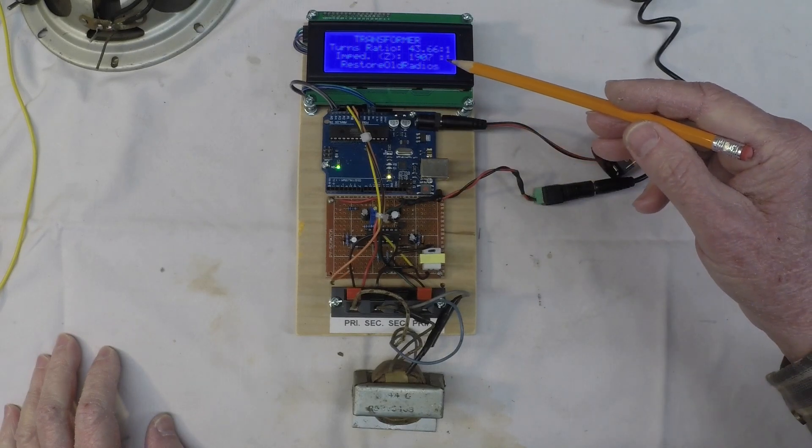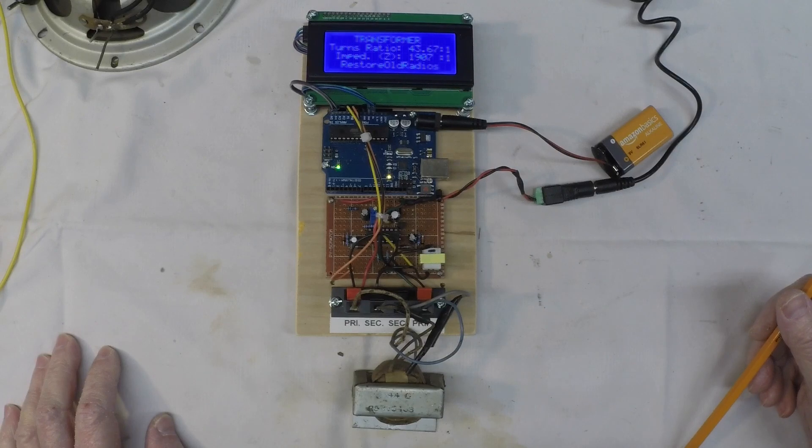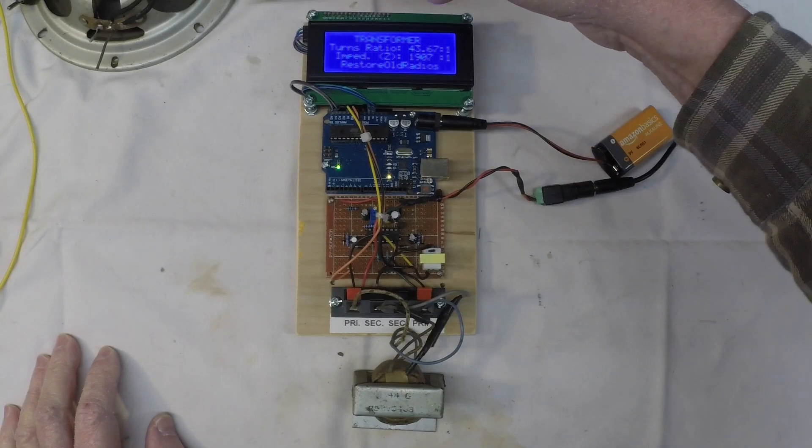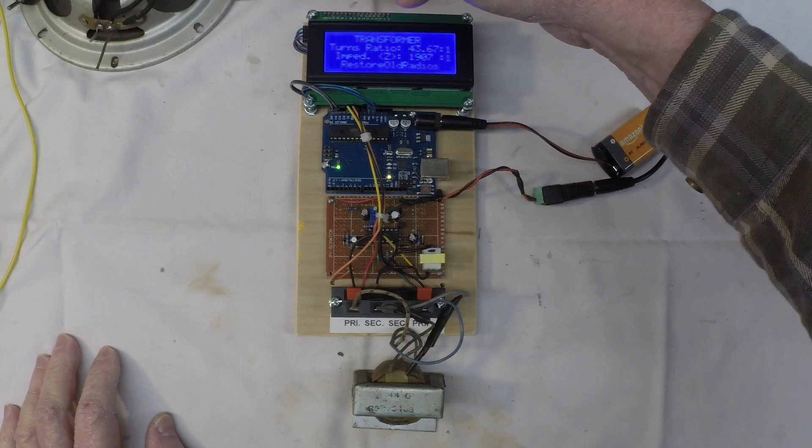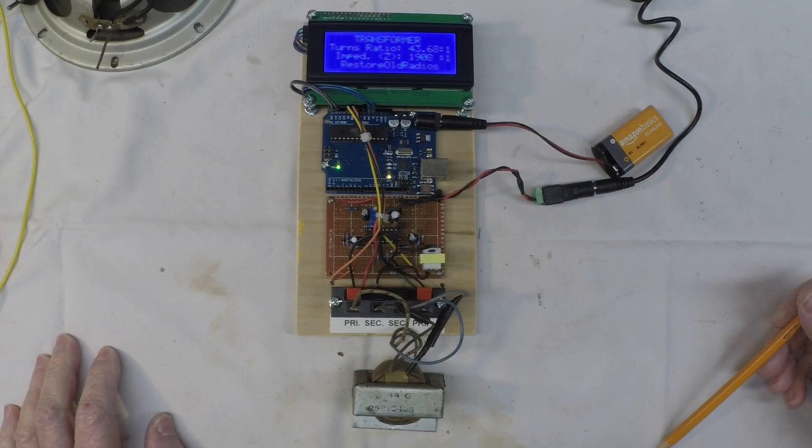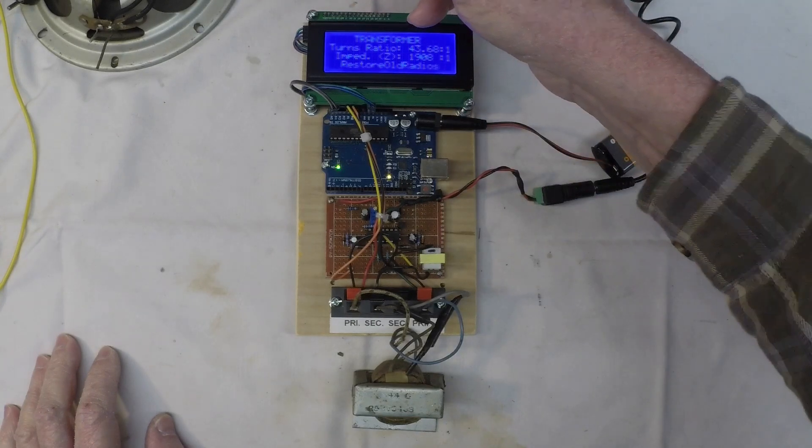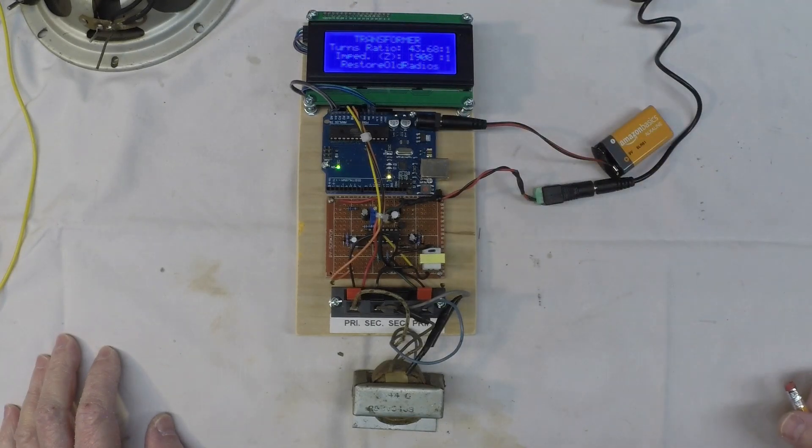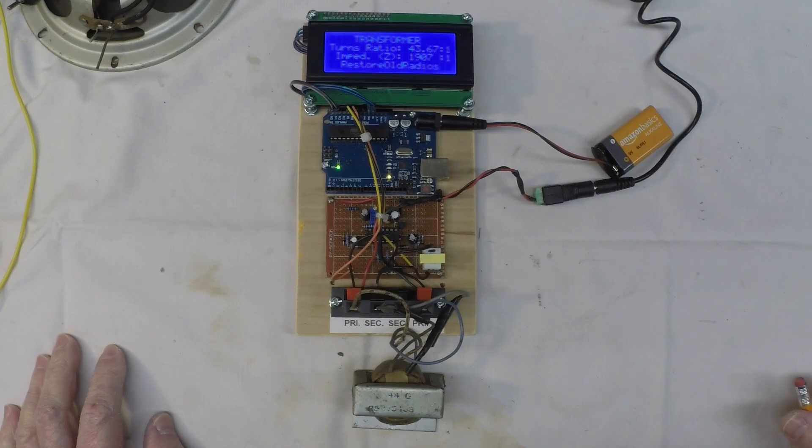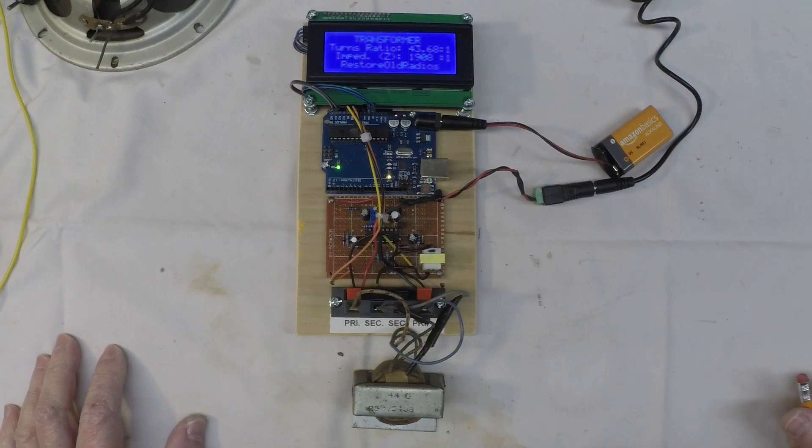So I can take the 1907 multiply that by the impedance of the loudspeaker, not the DC resistance. So we're going to assume this is 4 ohms. And that makes sense for this period of time for this particular loudspeaker.